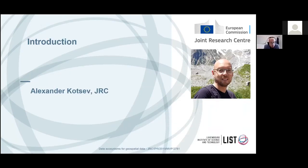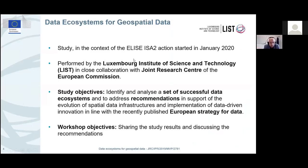Dear colleagues, good afternoon. My name is Alexander Kotsev. I work for the Joint Research Center of the European Commission, and I have the privilege to say a few words and to open this interesting workshop. Together today we are discussing the Data Ecosystems for Geospatial Data Study, being implemented within the context of the ELISE ISA-Squared Action.